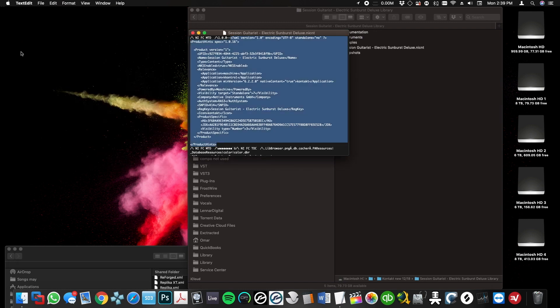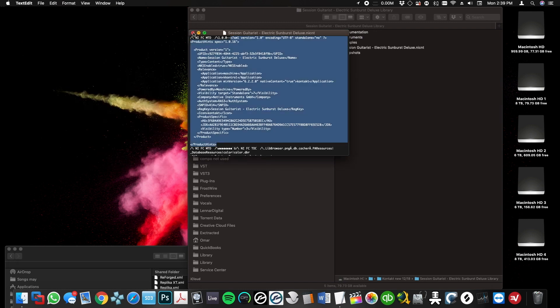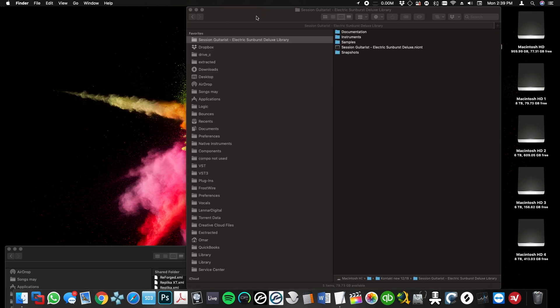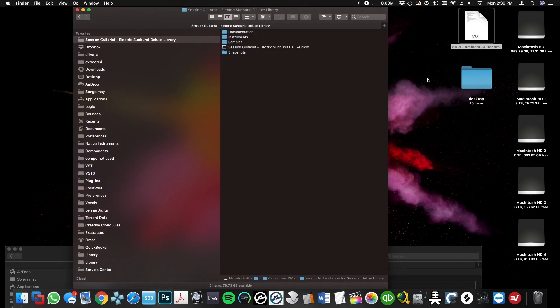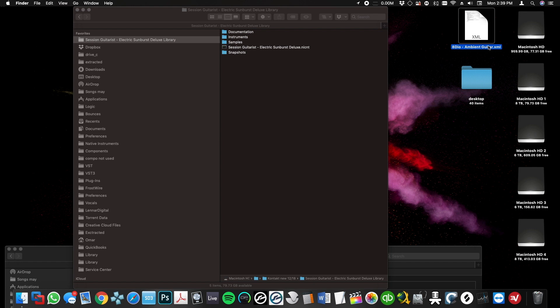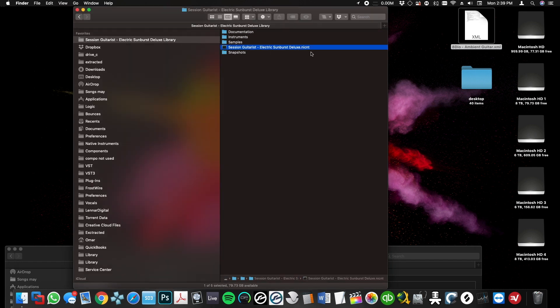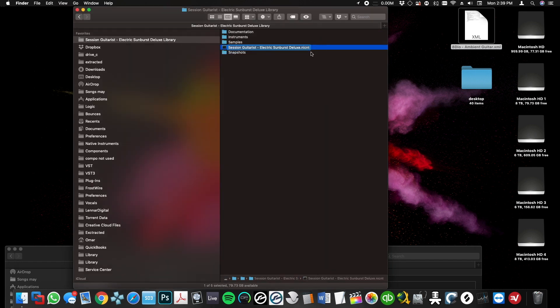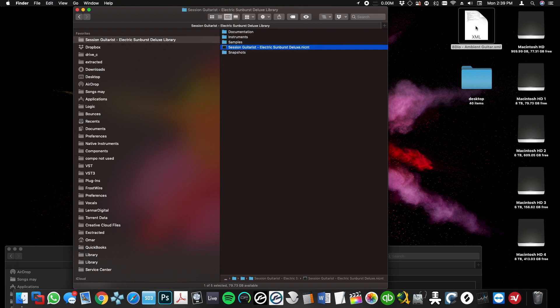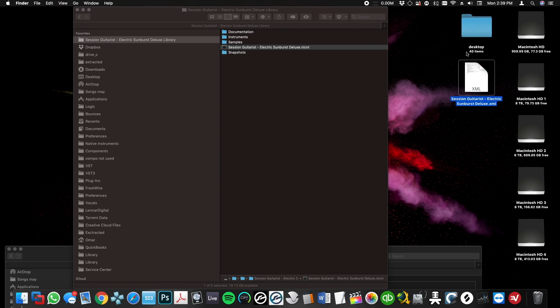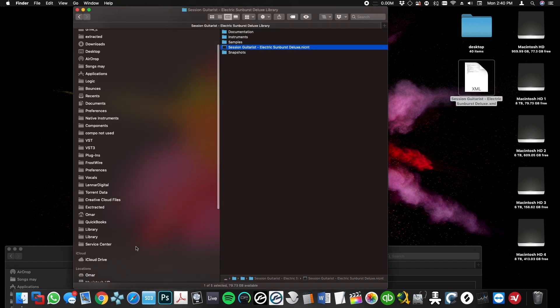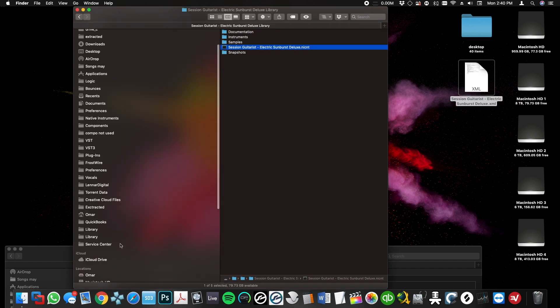Now that I've done that, I'm going to go back to my file and rename it to the correct library name. I'm going to remove the .nicnt part, press enter, and now I'll put it in the Service Center and drop it in here.